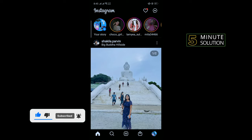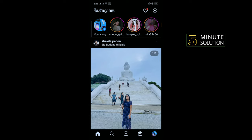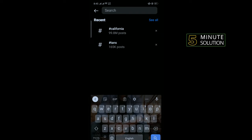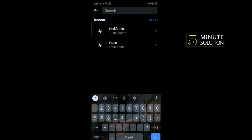First of all, open your Instagram app and tap on the search icon, then enter the hash sign here.